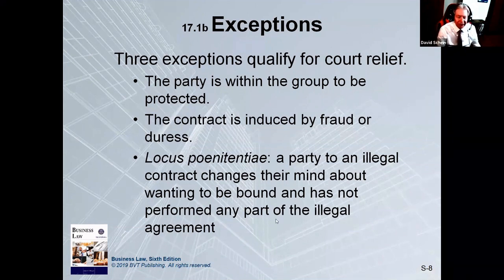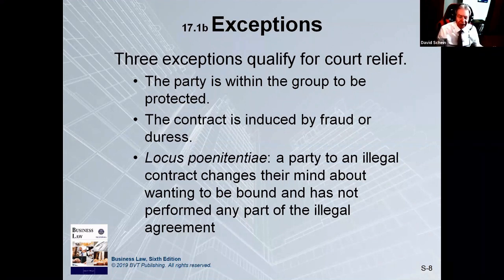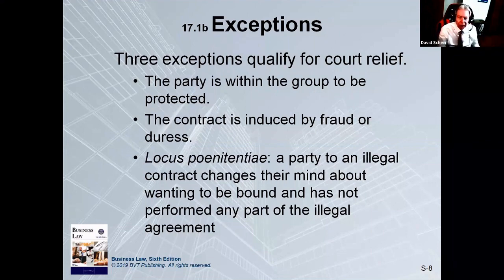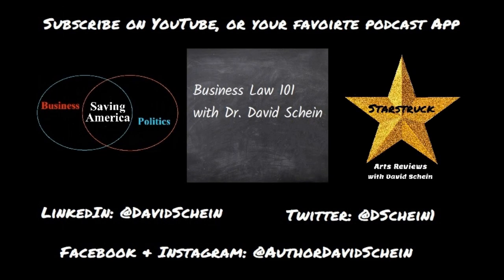Basically, if you get into an illegal contract and you've maybe put some money down, then you realize it's illegal or you say, you know what, this is too strange, I want out — the court might allow you to get your deposit back or to get out of the deal, but again, it won't enforce the deal going forward.